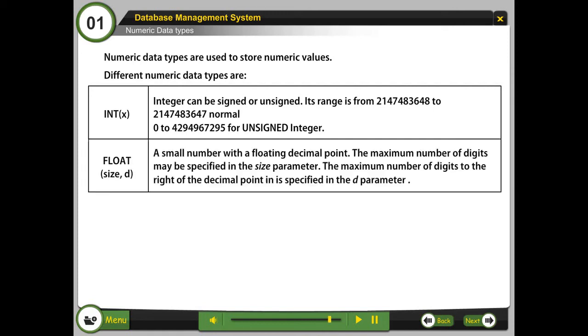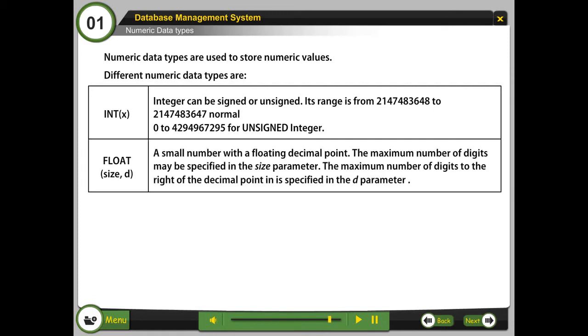Float, size D. A small number with a floating decimal point. The maximum number of digits may be specified in the size parameter. The maximum number of digits to the right of the decimal point is specified in the D parameter.